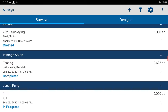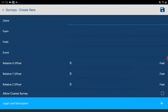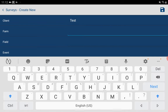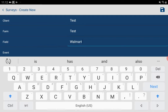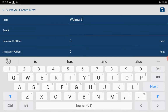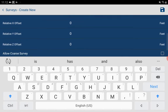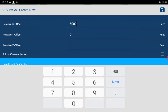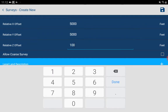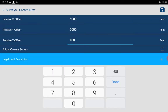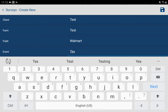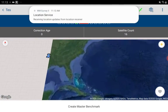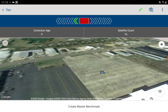Here at the screen showing all the client farms and fields, we're going to add a new one. We'll call it 'Test' and since I'm sitting in the Walmart parking lot, we'll say 'Walmart' as the event. For relative X, Y, and Z we'll go 5000, 5100, and save it.